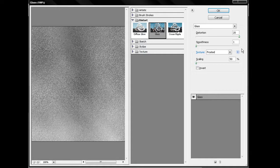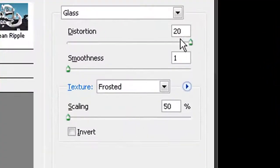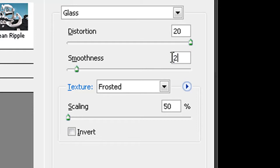Make sure that your Distortion is set to 20 and your Smoothness is set to 2 or 3 — I prefer 2. Then just click OK.